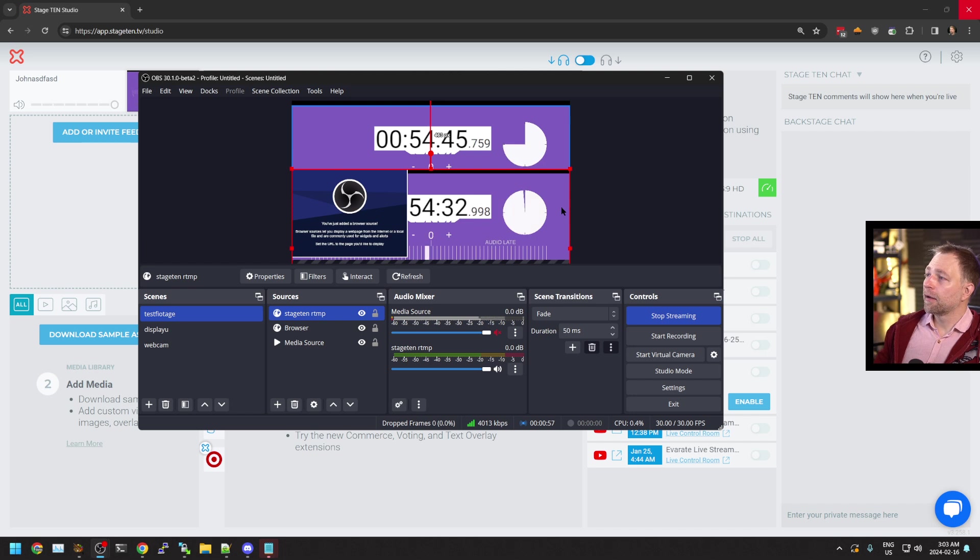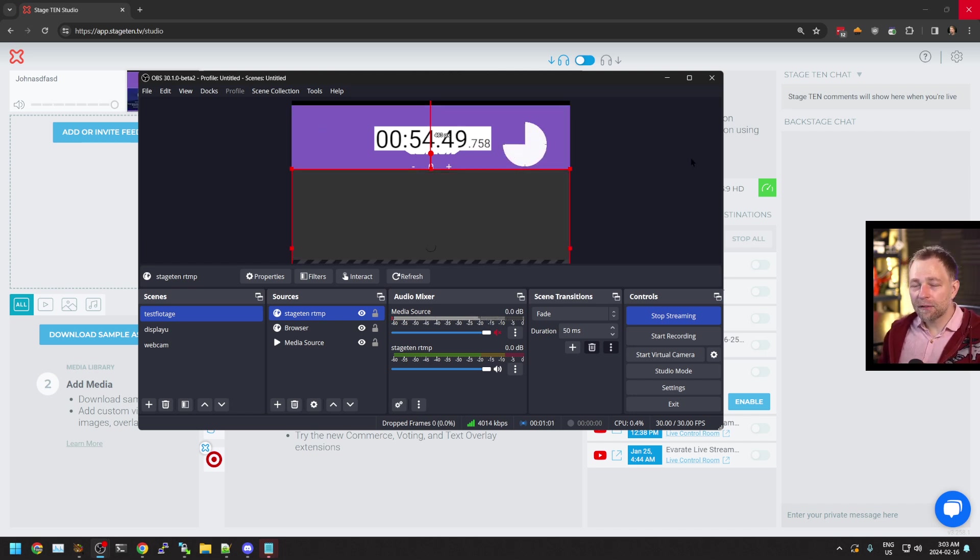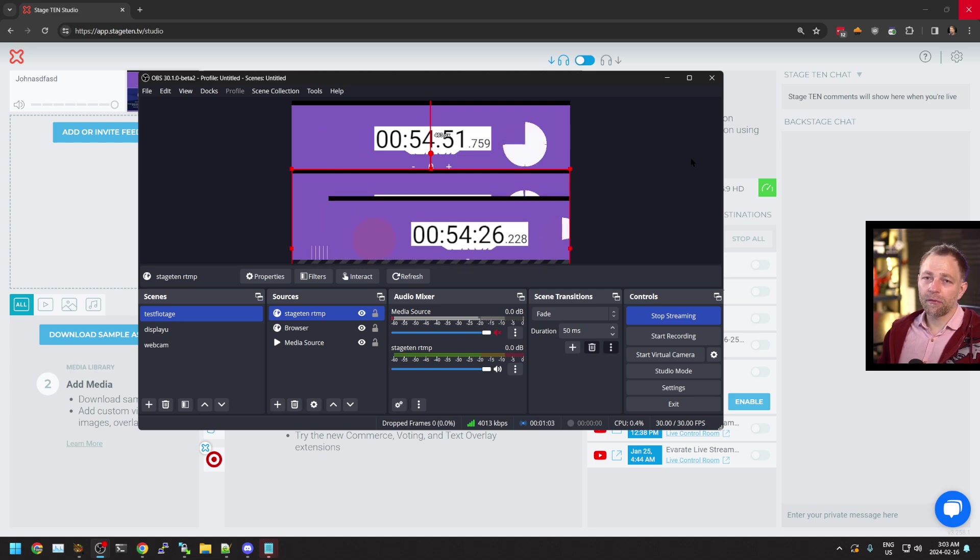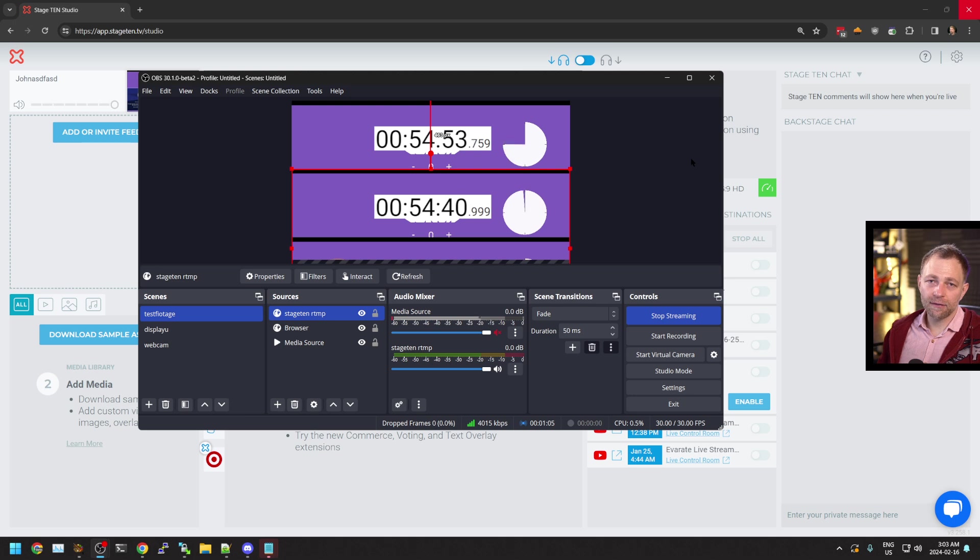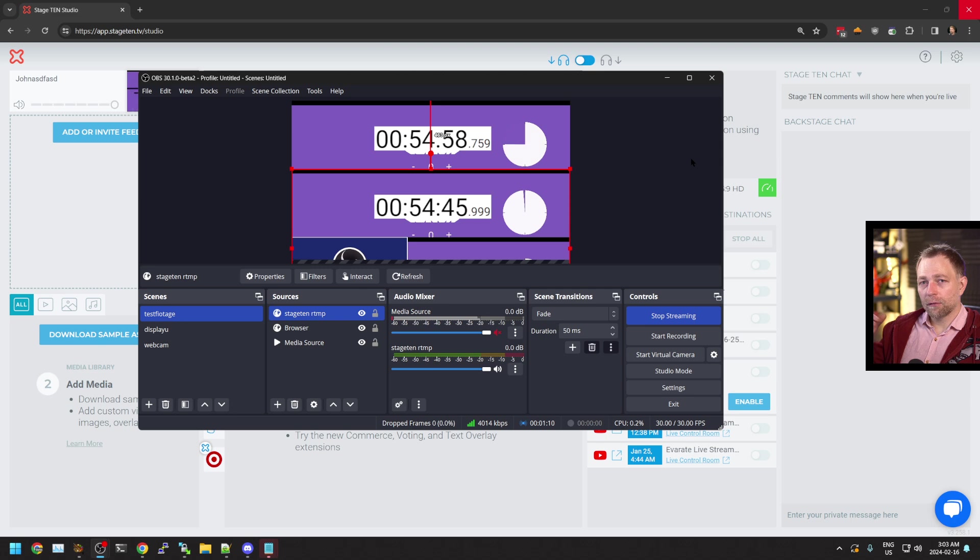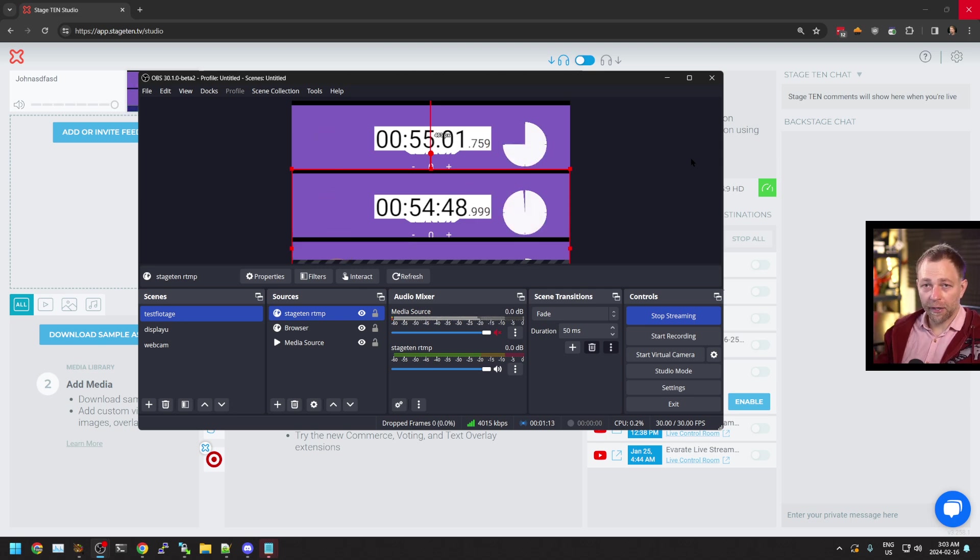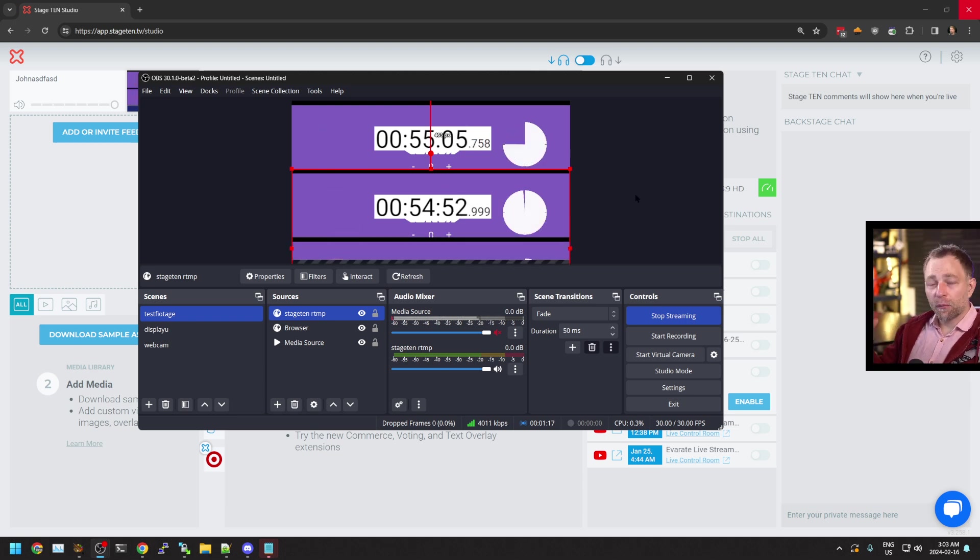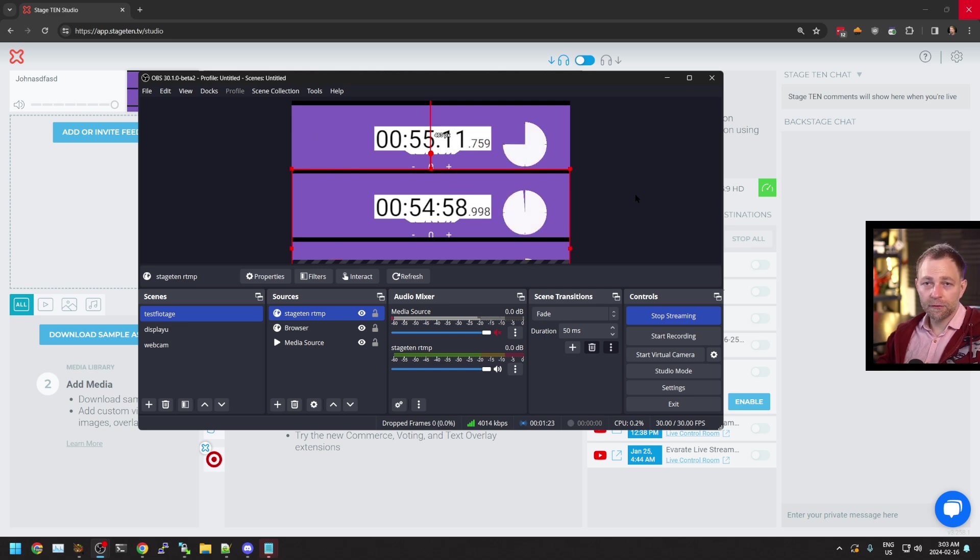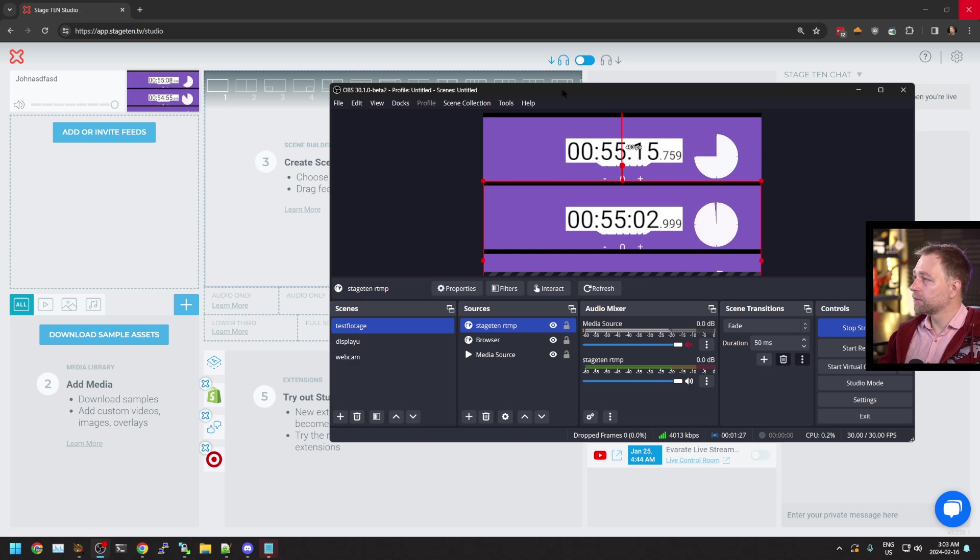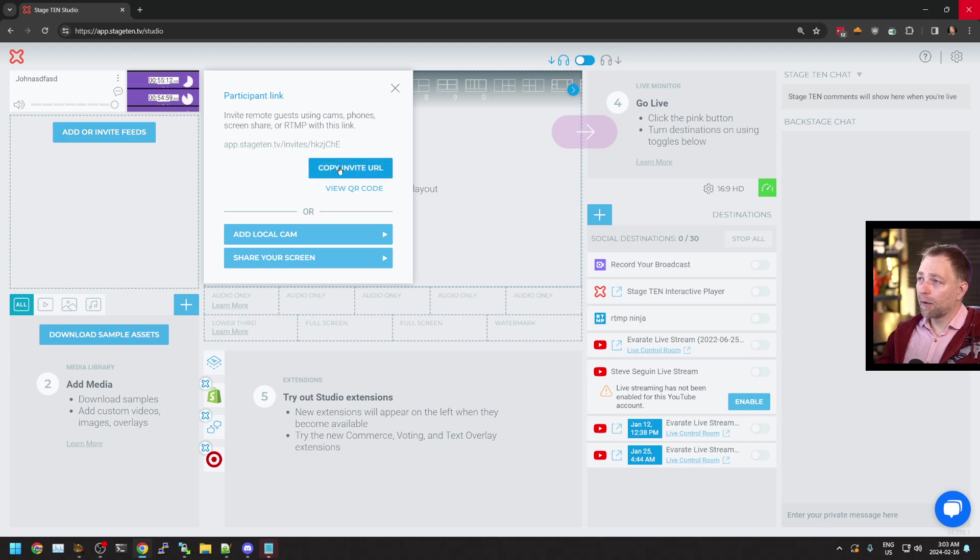So the round trip time with Stage 10 varies a little bit. It's between three to 15 seconds. I'd say 10 seconds is about average, so they're not using low latency HLS. They're using just regular HLS, hence around 10 seconds. But you can bring an RTMP feed in via Stage 10 for free this way. There's no ads, and you can bring in multiple sources as well.